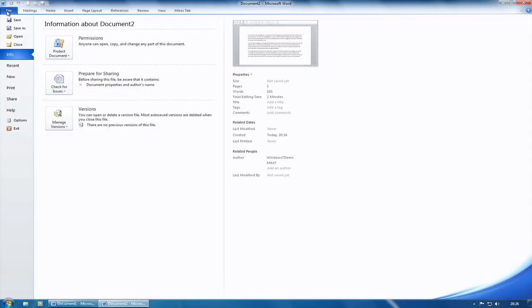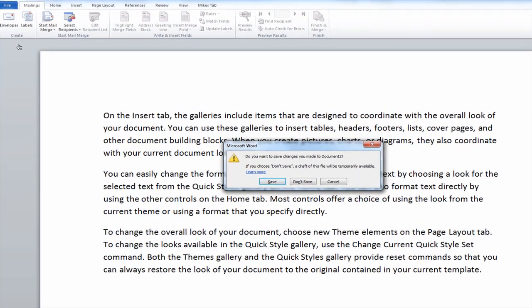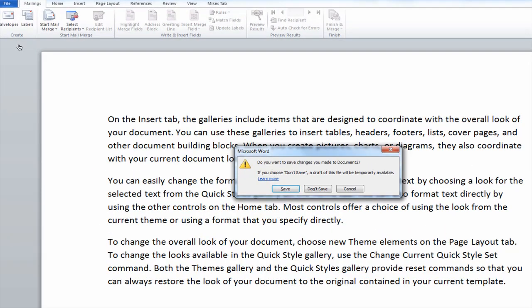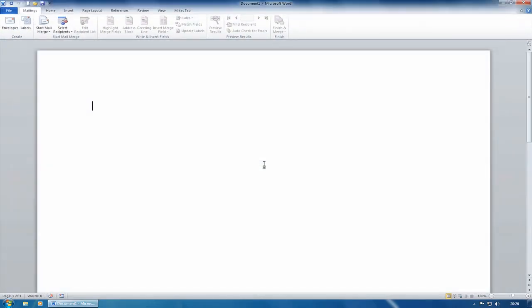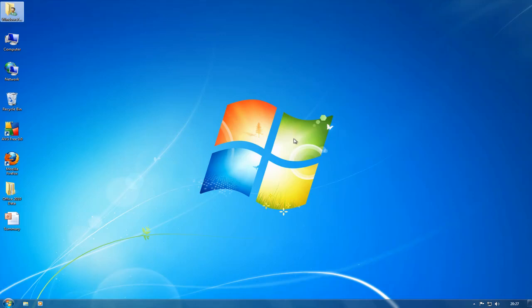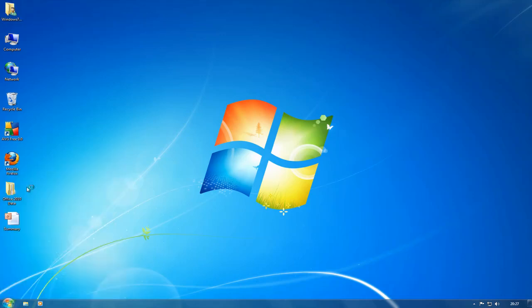I want to close this document — File, Close. Do I want to save the changes? And we get a new feature. If you choose Don't Save, a draft version of this file will be temporarily available. So I'm going to show you how that works. Click on Don't Save. And usually, in most cases — and I'm even going to shut Word down — in most cases, certainly in the other Office products, that's it, it's gone.